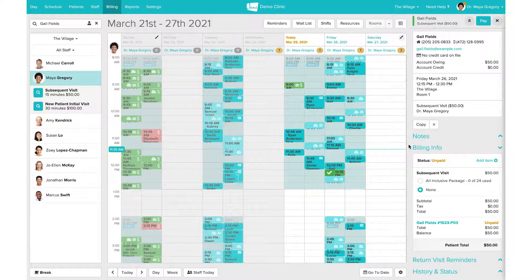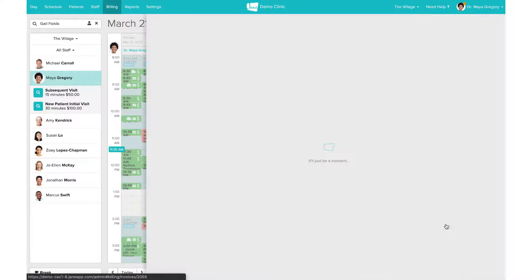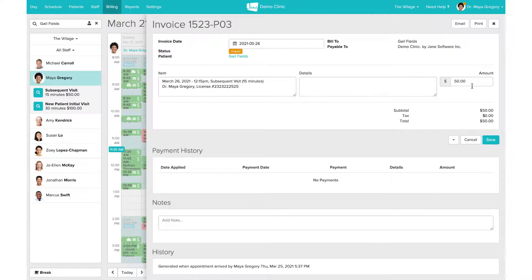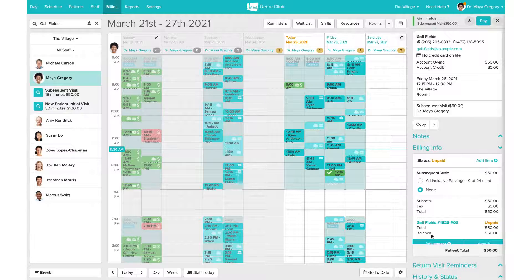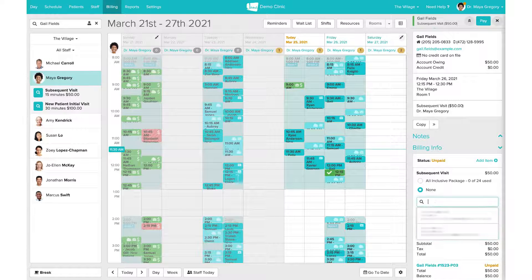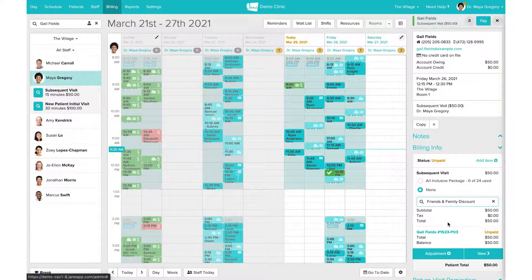Before paying, you may want to review some of the billing information by scrolling down to the billing info section. You'll notice a breakdown of the subtotal and tax if applicable. You'll also be able to override the price of the appointment on the fly if needed — this is great for clinics who operate on a sliding scale. You can also save commonly used discounts as what we call an adjustment, such as a friends and family discount.